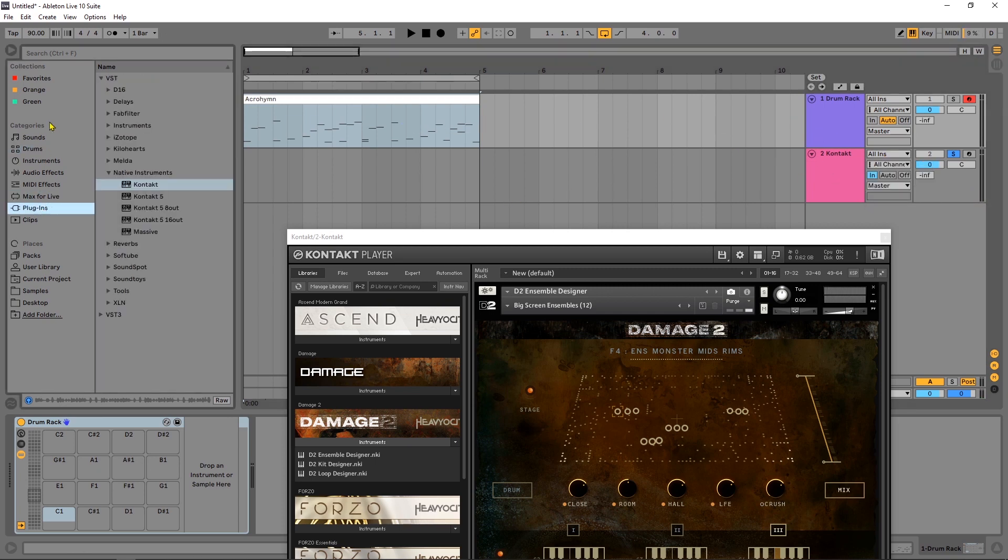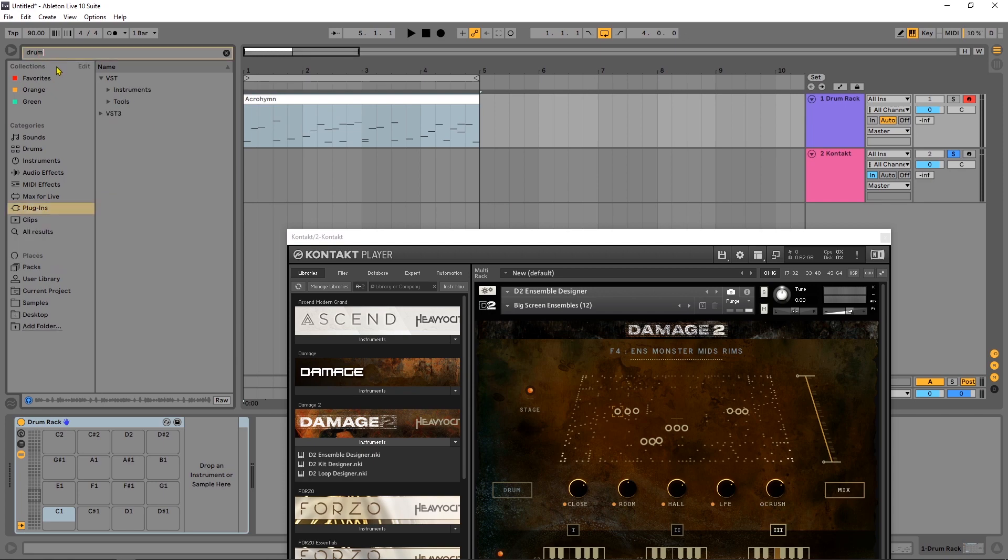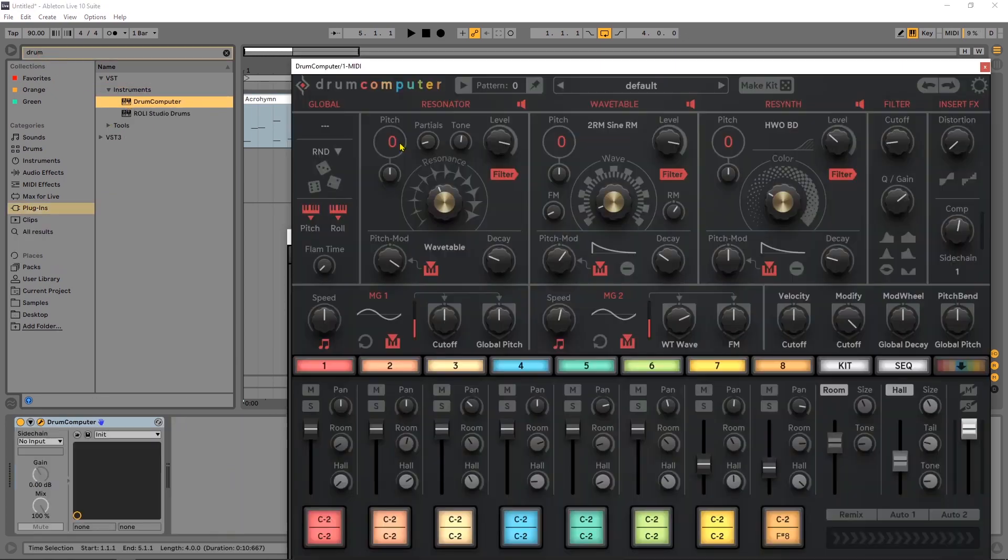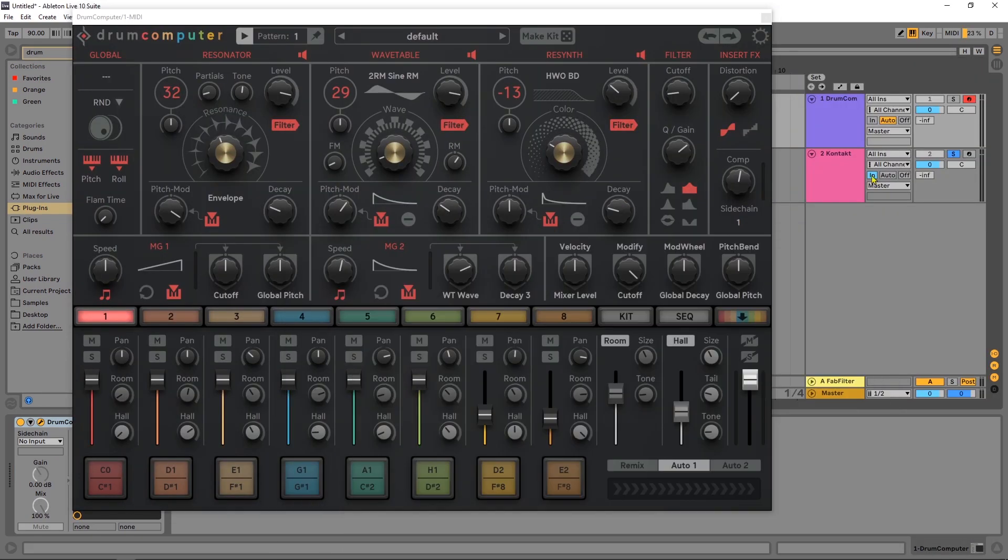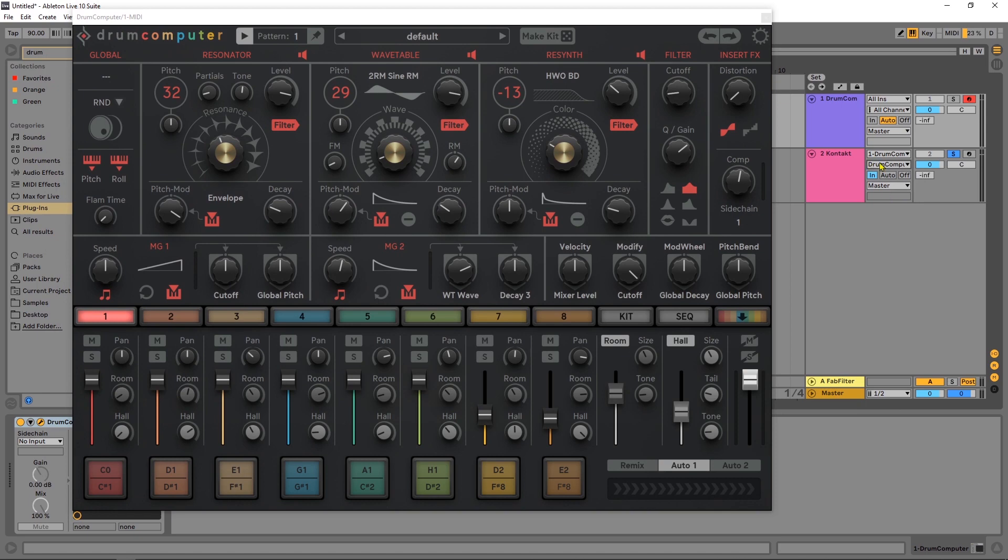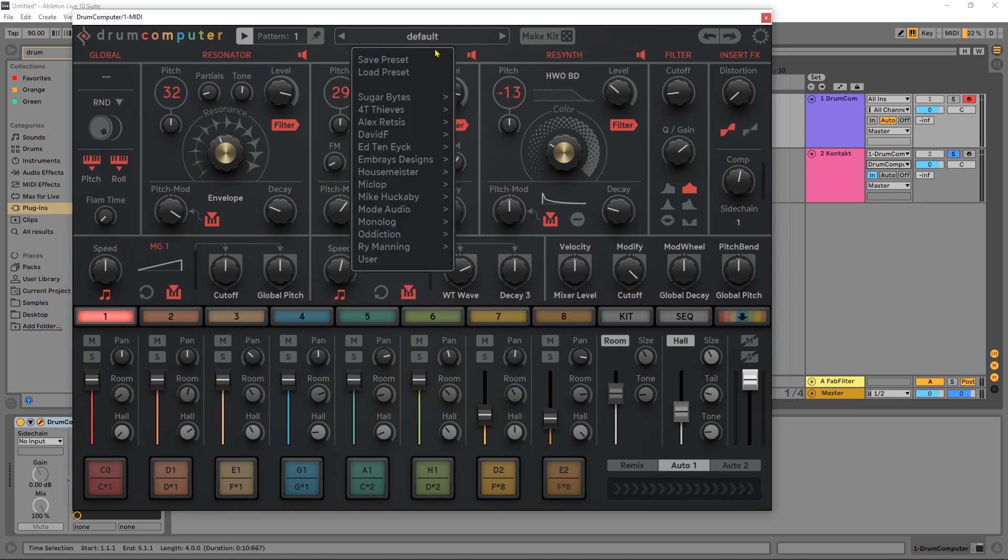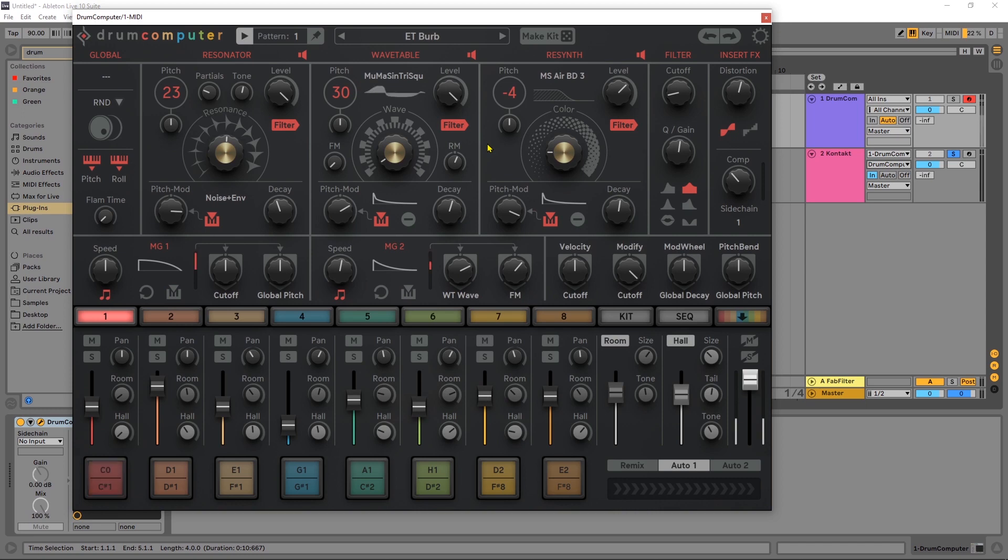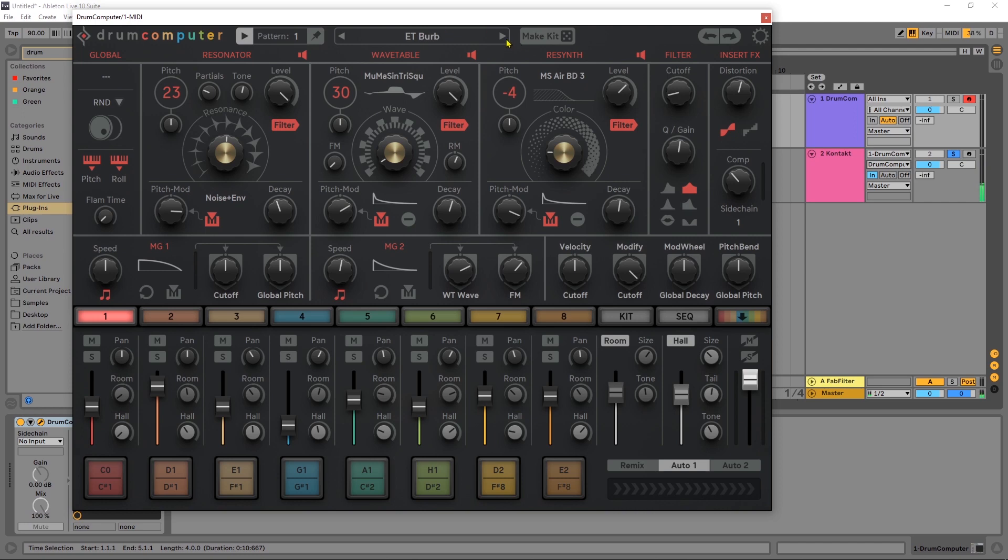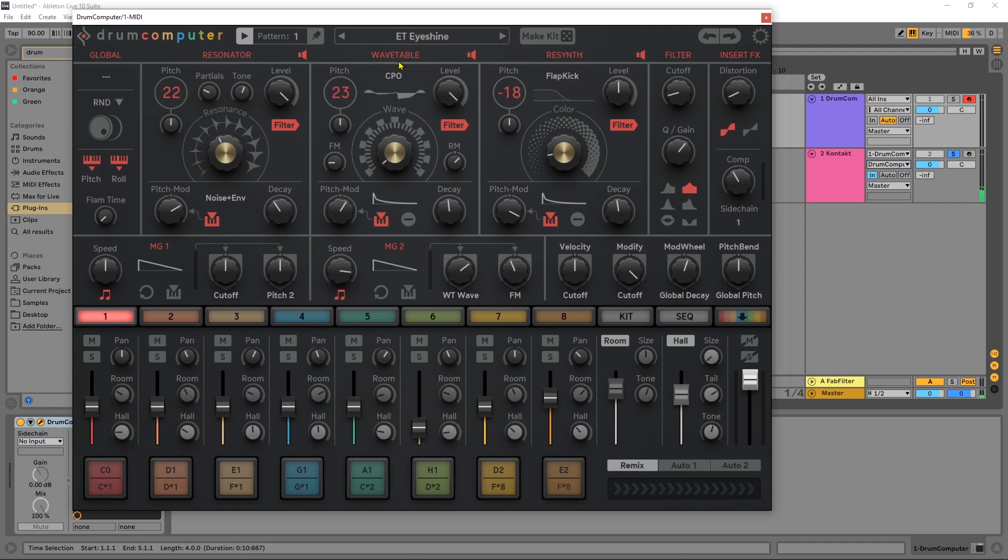What I had on here was the drum computer from Sugar Bytes. I come in here, drum computer, let's put that on there. Let's get rid of this MIDI and close this down, and then from here we're going to go drum computer and then from here drum computer in just like we did before. And let's pick a preset. Listen to that, is that not insane?